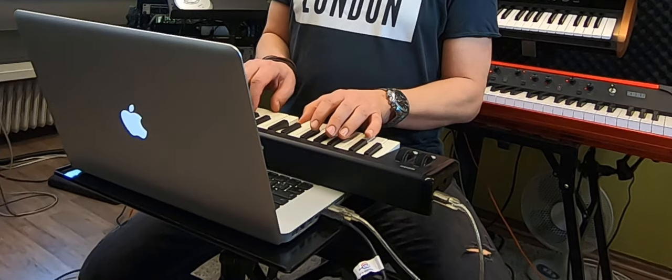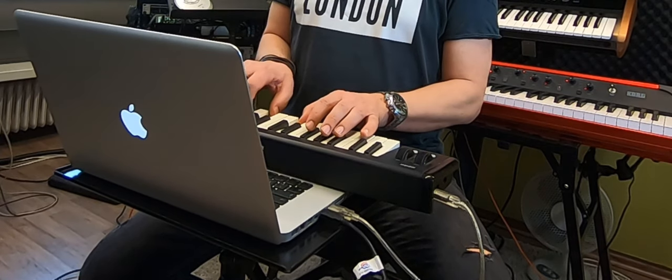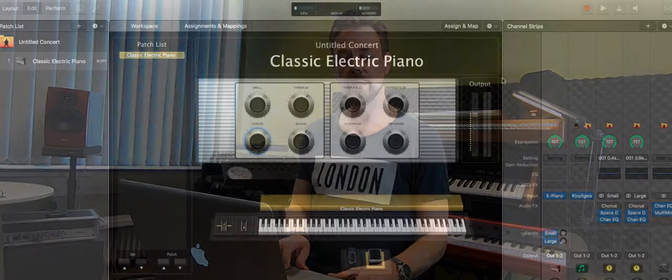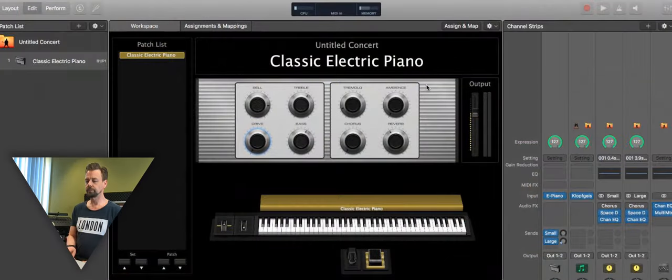Right now we got this setup working. We got an electric piano on there. But maybe you want another sound. You want to change this electric piano sound. So we go into that concert on MainStage.